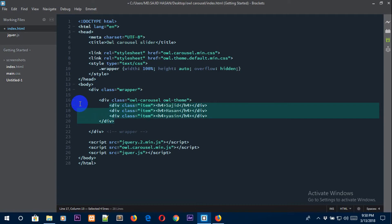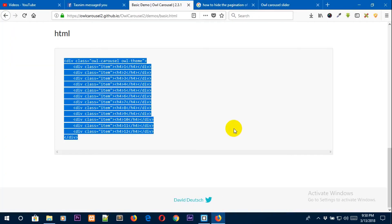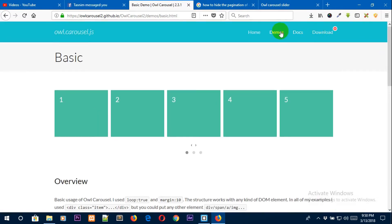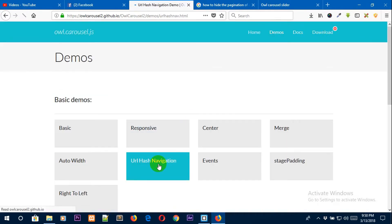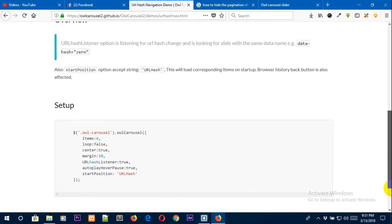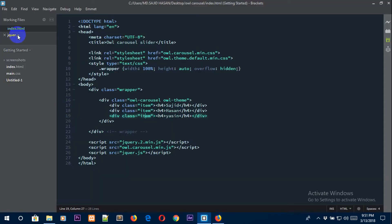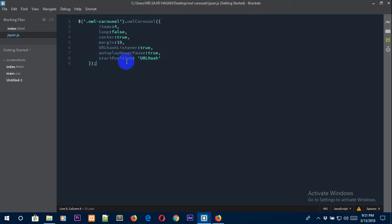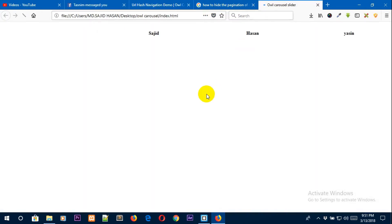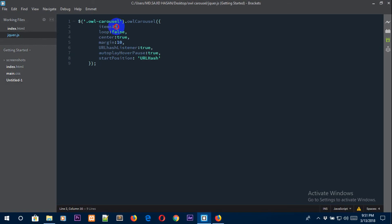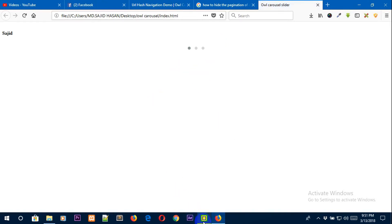Now we will grab the JavaScript for our work. Go to the demo again and go to the URL Hash Navigation section. From there, grab the jQuery code and place it in your jquery.js file. It is working, but there is some work to do — the demo shows four items, but we want to show one item at a time so it comes one by one on every page.